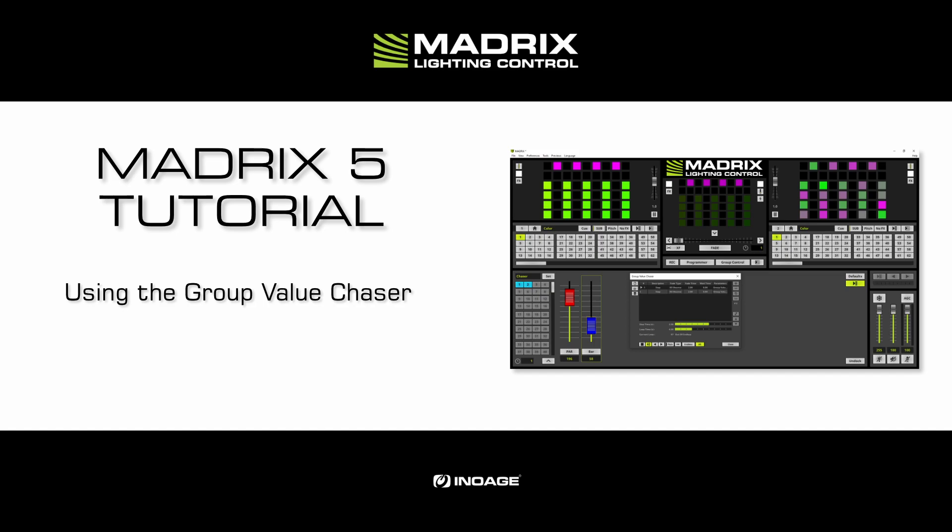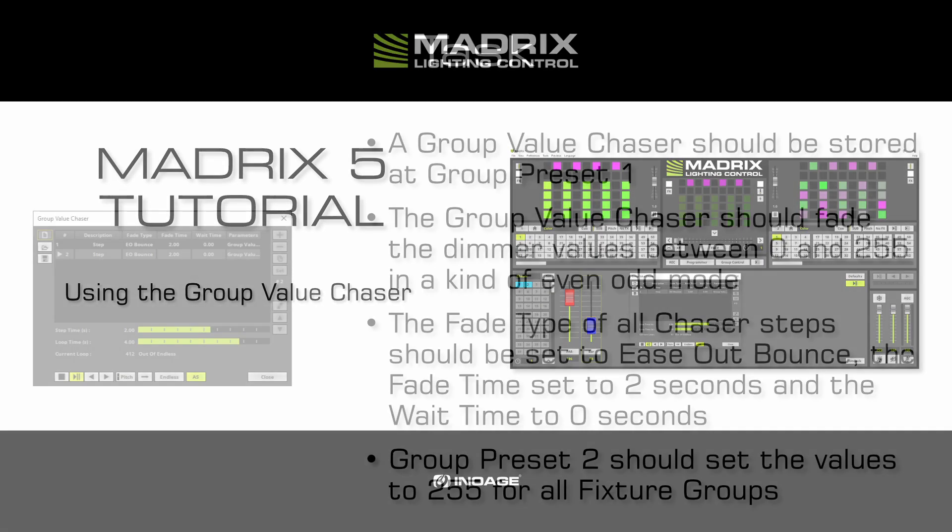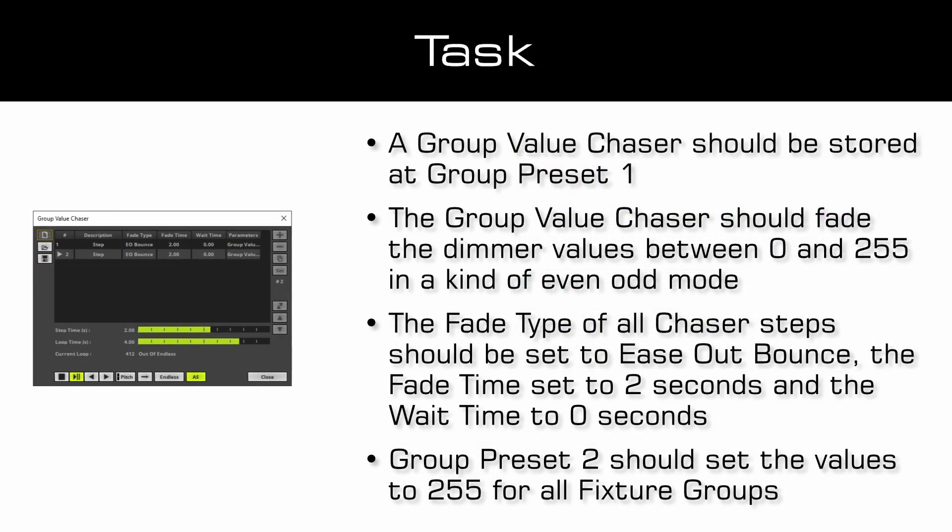We will work again with the results of the tutorial create picture groups. As task we have to create a group value chaser which should be stored at group preset 1. The group value chaser should fade the dimmer values between 0 and 255 in a kind of even odd mode.